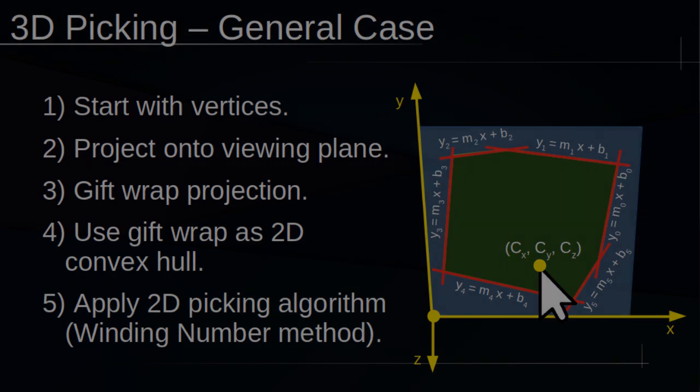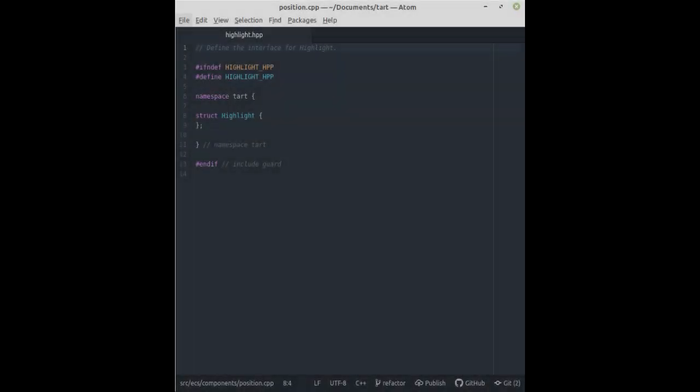So, with this, we're now ready to begin picking objects, but there's actually one last thing we need to consider. Namely, how do we know whether we've successfully picked our object? Well, just like when you pick a file in a folder, there's usually some kind of highlight to indicate the file you've chosen. I've implemented a new highlight component using Tartarus's entity component system architecture.